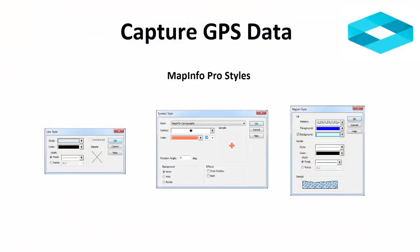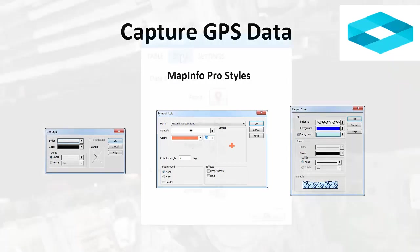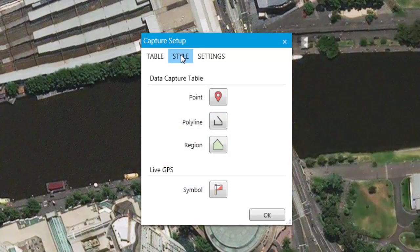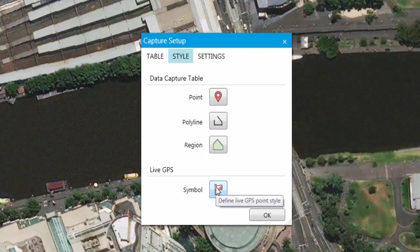The Style tab enables the user to define the default style types to use when capturing data. All MapInfo Pro colours, styles and swatches are available. You may wish to change the Live GPS symbol to make it easier to visualise the Live GPS location on the Mapper window. Let's just do that now.